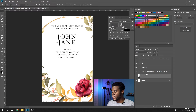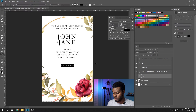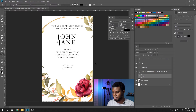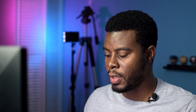Now let's add the date. Most weddings are on a Saturday, so let's do Saturday, January 35th — because January never seems to end, right? That looks good.